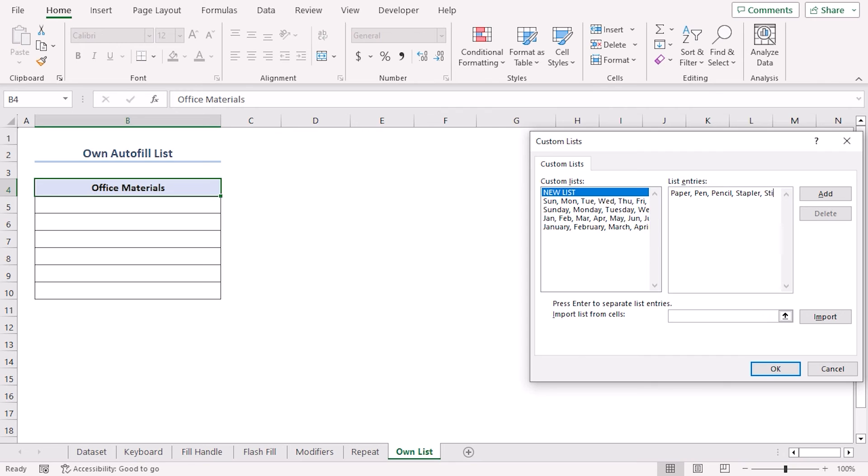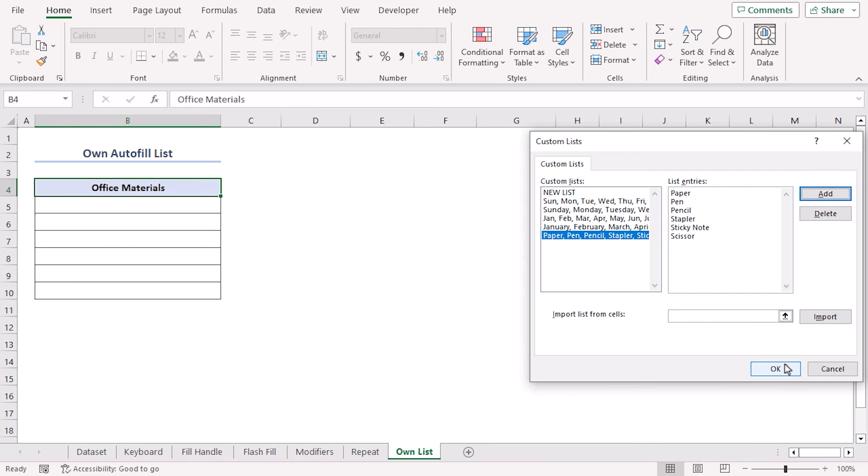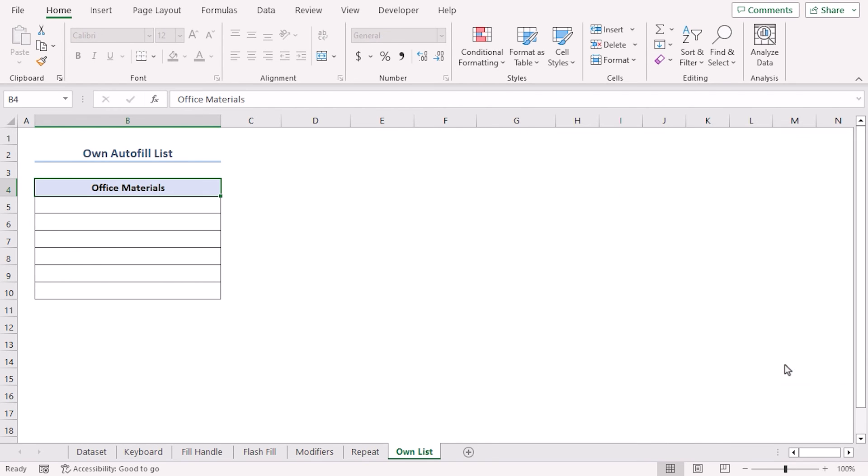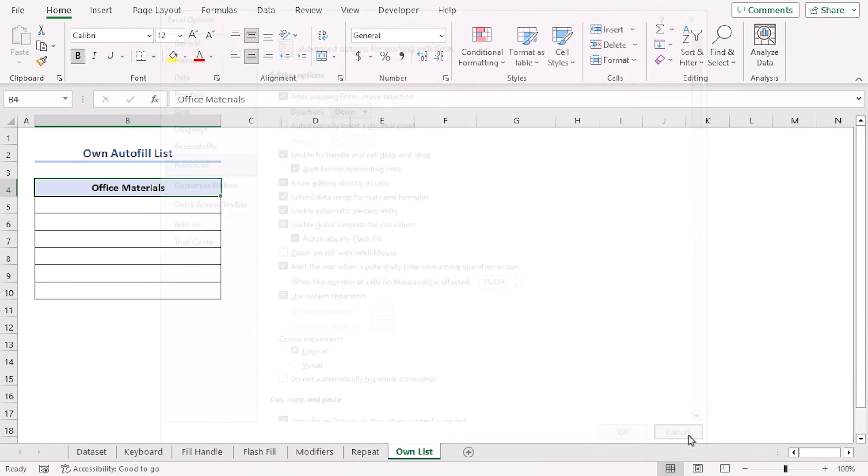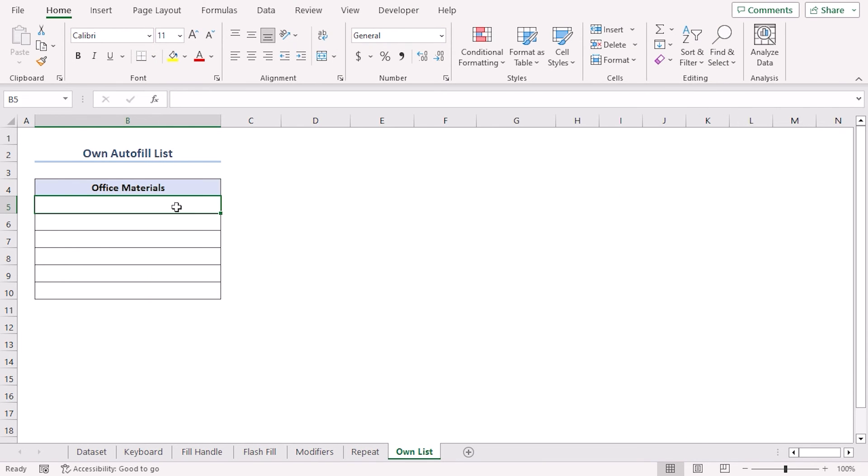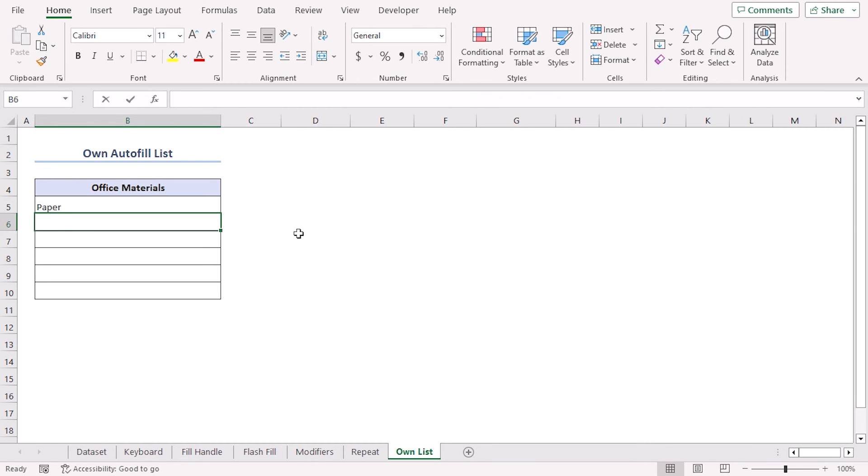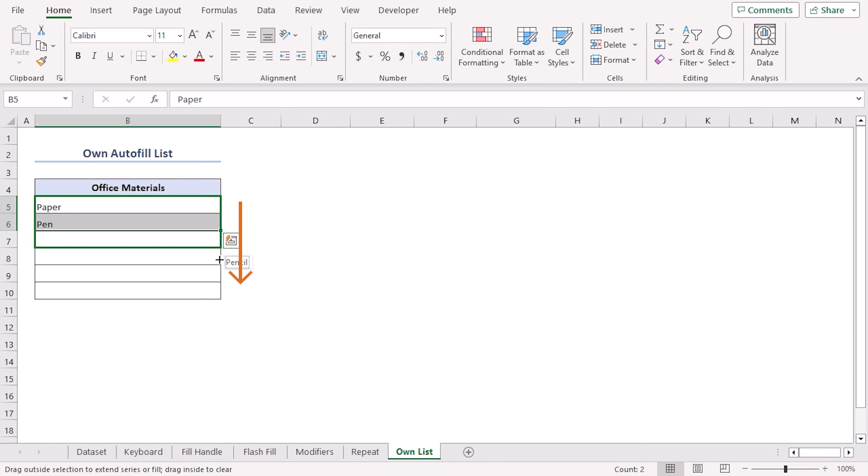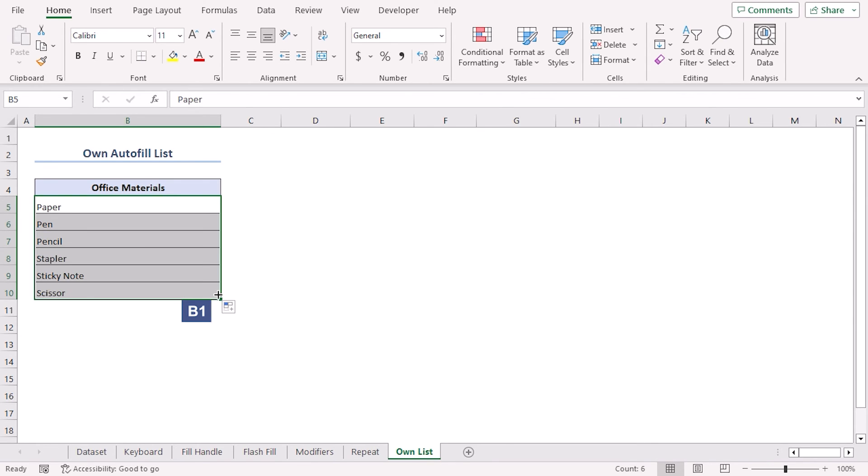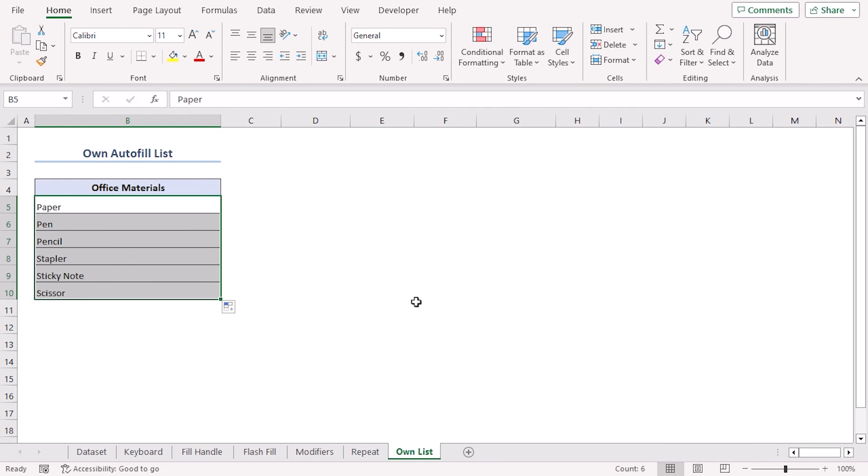Now let's try typing paper, then pen. Let's click on both of them and use fill handle to drag it till B10. We can see that according to our list, the office materials list is also autofilled.